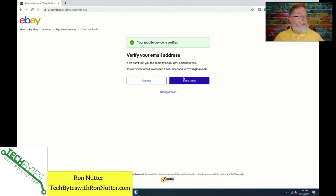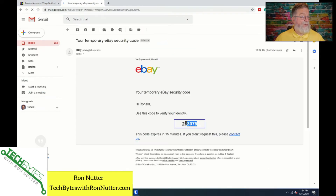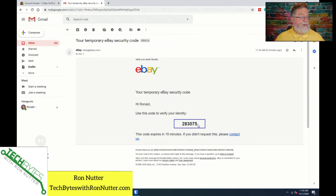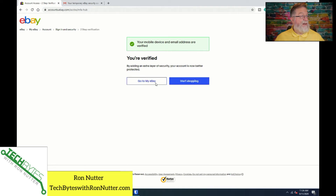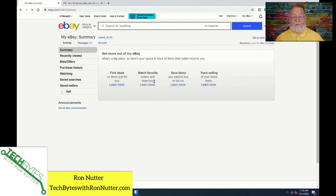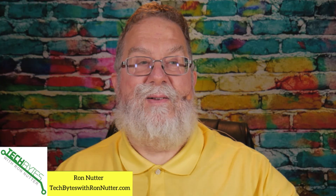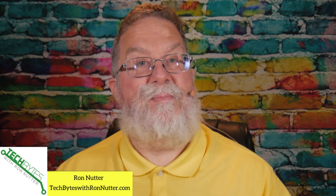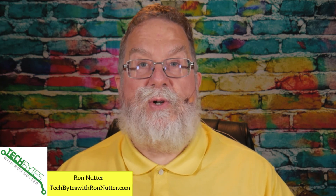Since we did get it, click verify. It wants to verify my email as well — send code. That was unusual that it did a double verification, but that is a good thing. And 283075. We'll go back over here and verify. Now it's happy, and you can go on and start shopping. So we've got SMS set up. Now we'll go on to setting up eBay's version of software token two-factor authentication.